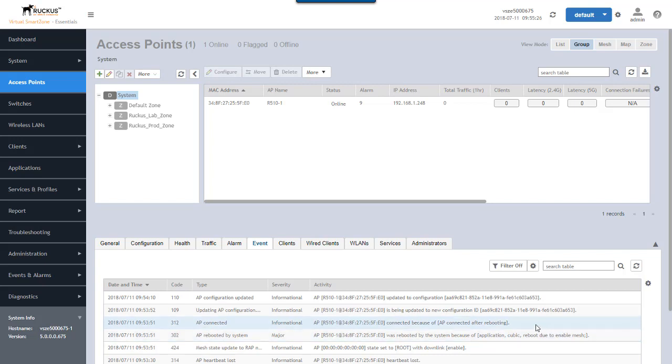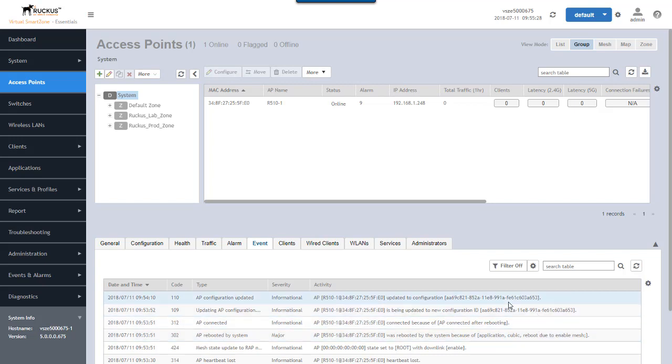So it was rebooted because of the enabling of mesh. It was reconnected, applying the new configuration, updated that configuration. The configuration was adding the zero touch mesh functionality to it. So let's take a look at this AP's configuration now.